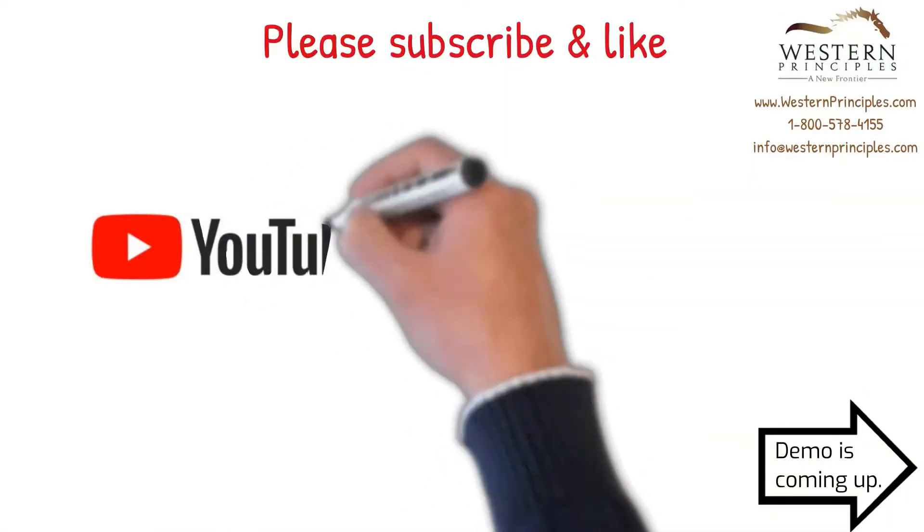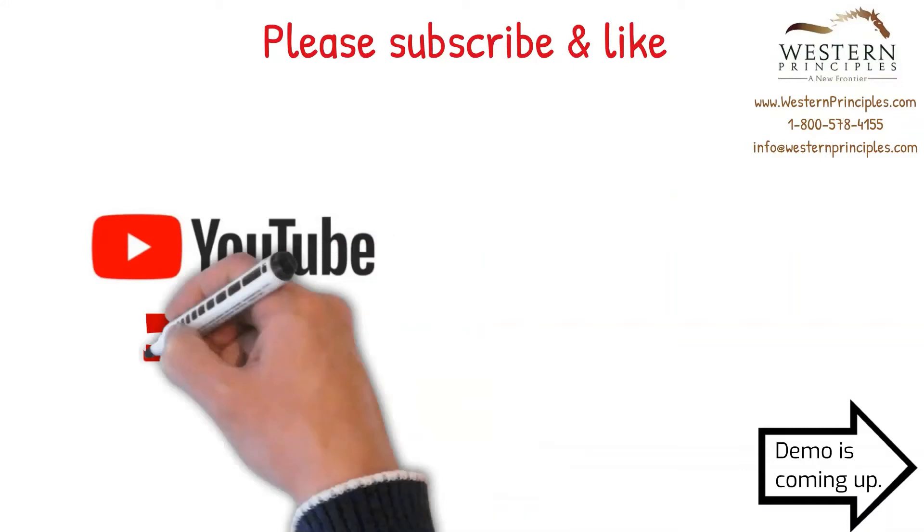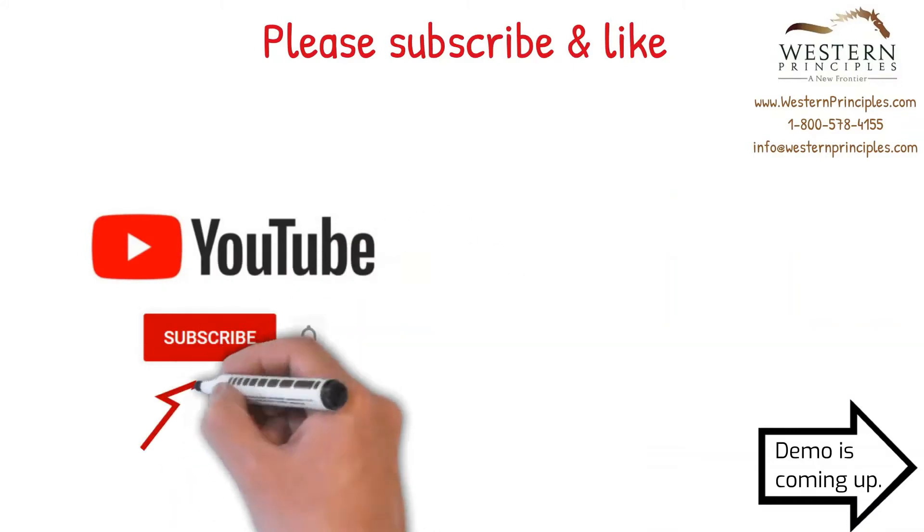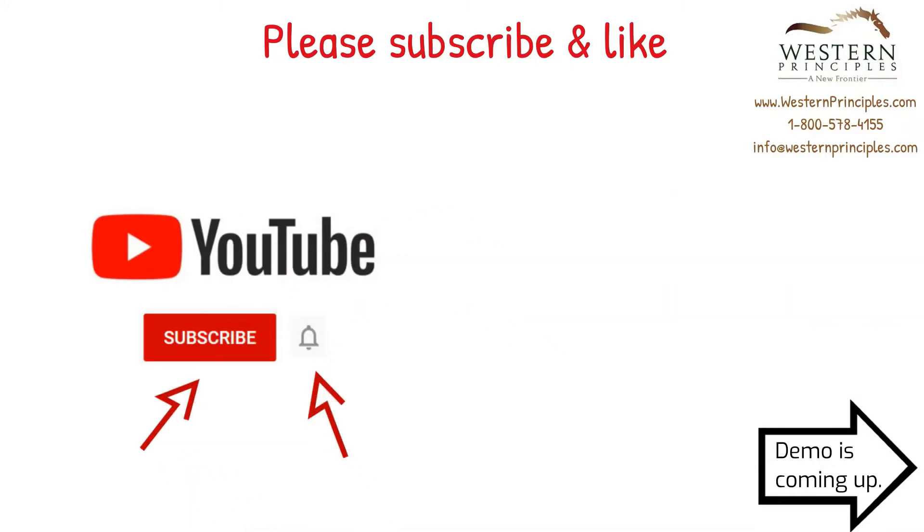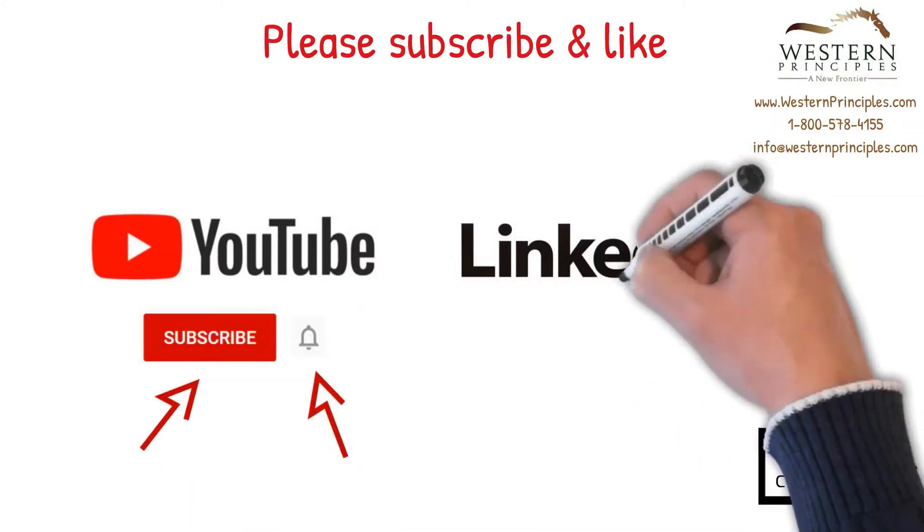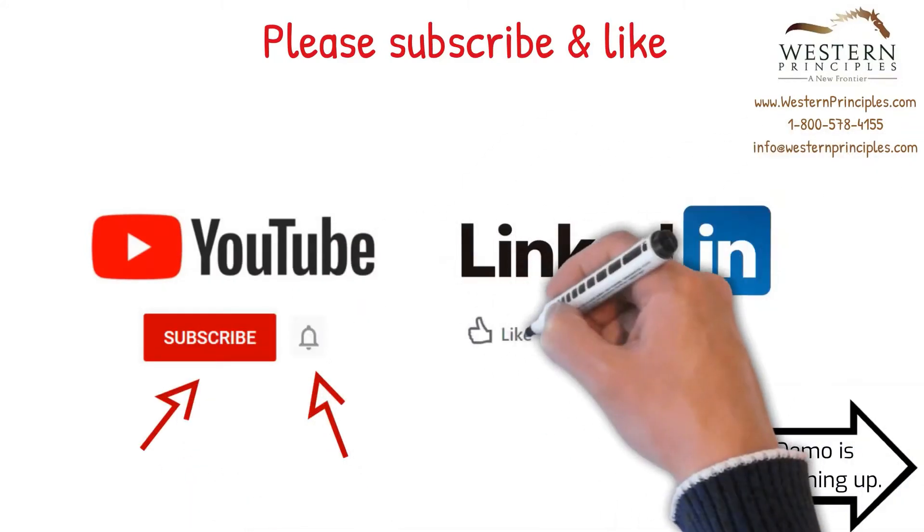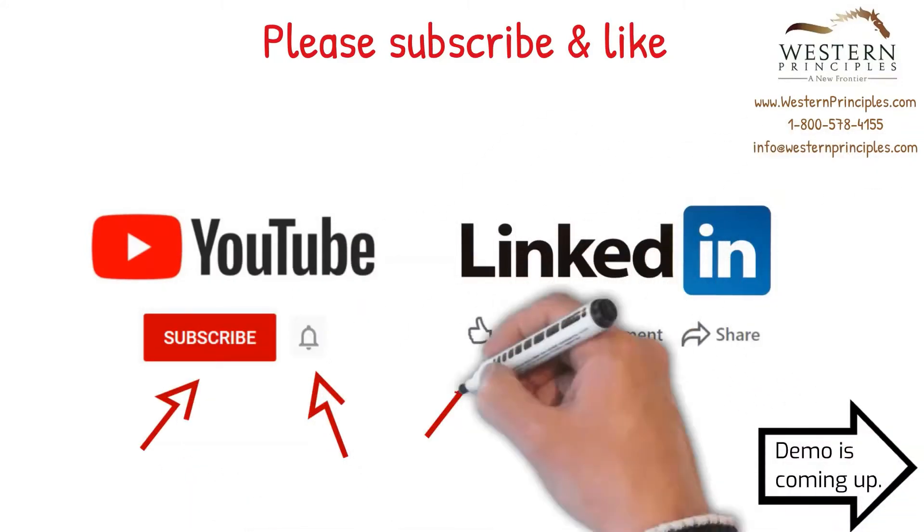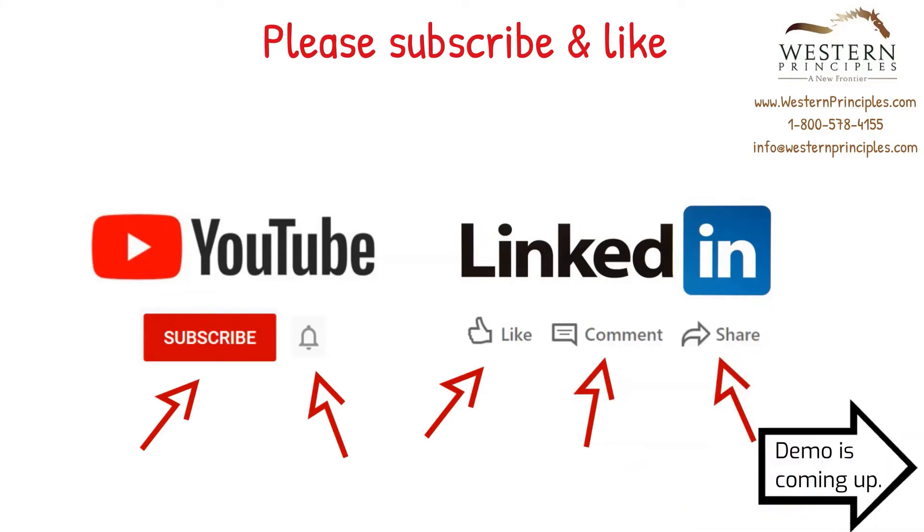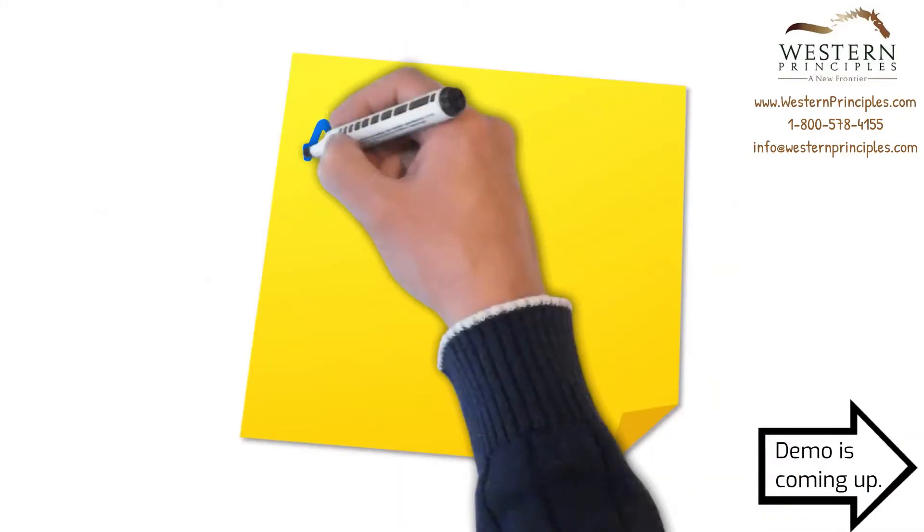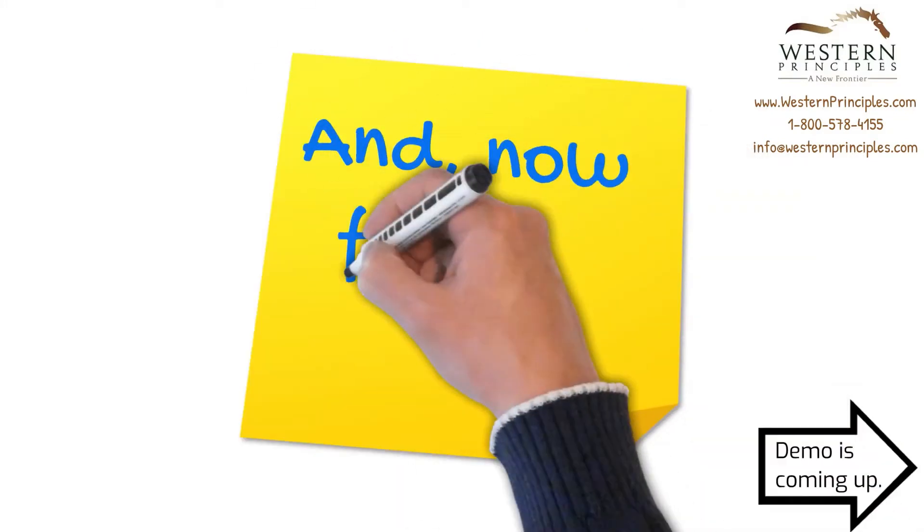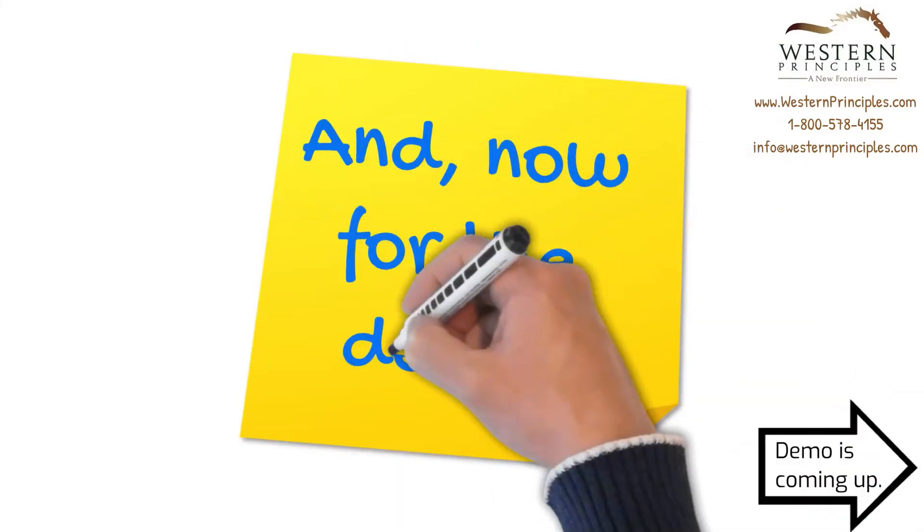If you're watching on YouTube, please subscribe to our channel and hit the bell to get notifications about new content like this. If you're watching on LinkedIn, please like, comment, or share. Let's have a look at RAG indicators in Project for the Web.